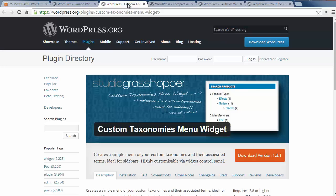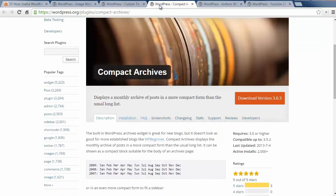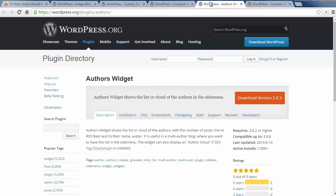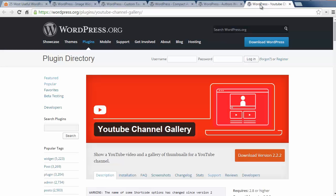Number eight is Compact Archives which is a beautiful way to show your monthly archives on your website. Next is the Authors widget which lets you display a list of your authors on your site. Number ten is the YouTube channel gallery, and this shows all your latest YouTube videos from your channel on your website.